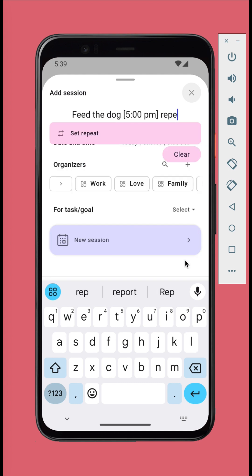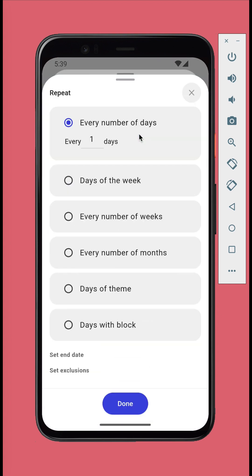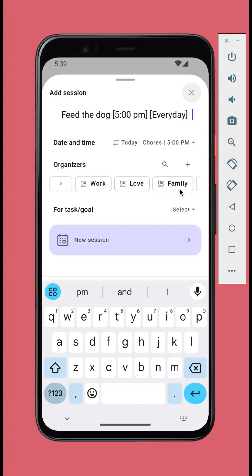Or you might want to make it repeat. Just type in repeat and select the schedule.